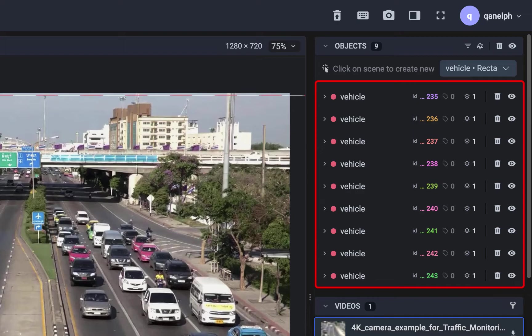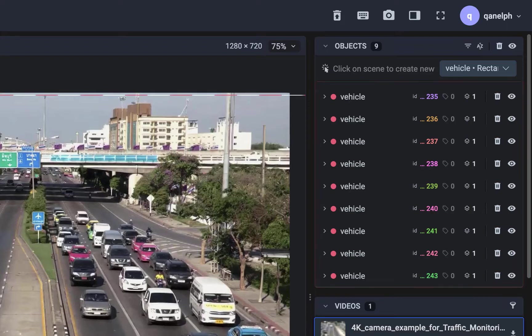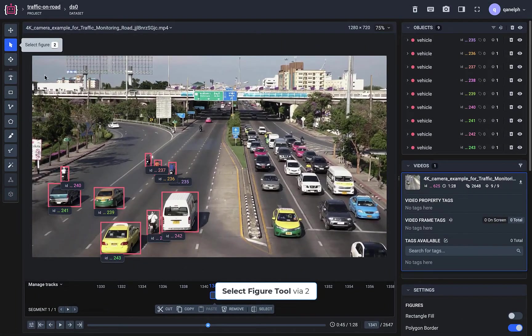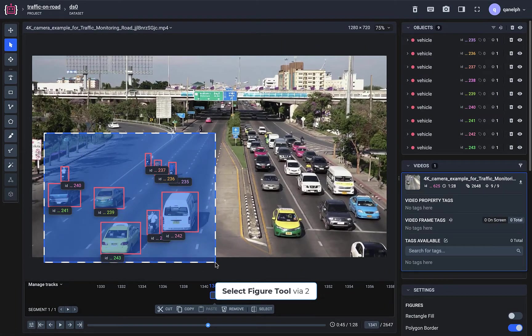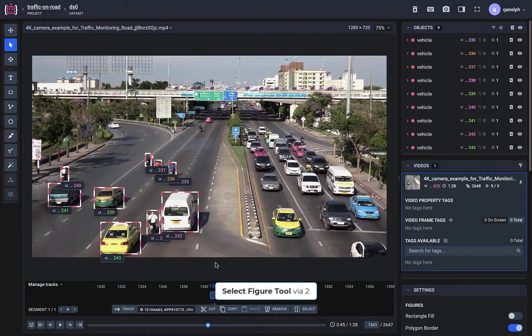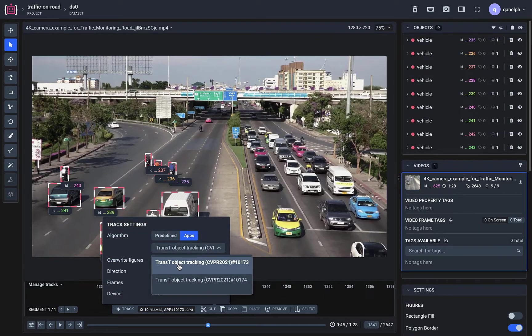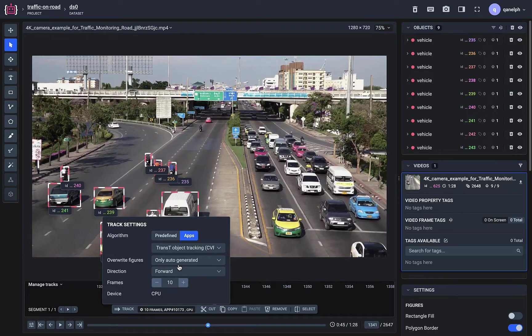Let's annotate these objects in the next frames using a neural network. Select all objects. Choose the tracking algorithm. Start tracking.